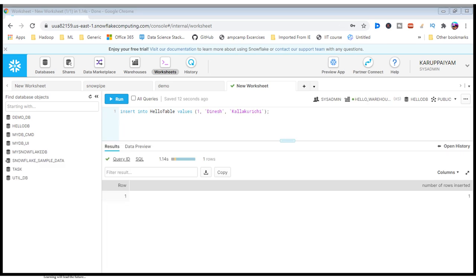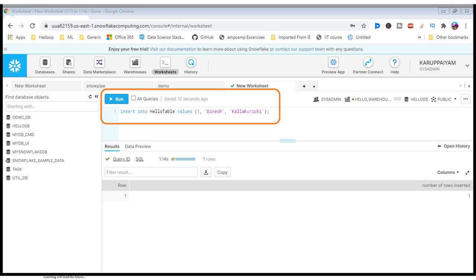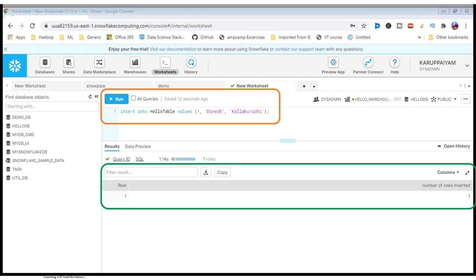Once the table has been created, I can execute insert into command. This command will directly insert the record into the warehouse table or you can interact via your cloud services like AWS, Azure, or GCP storage spaces. Both are possible. Once you execute this command, you can see how many records are available reflected in the result tab.